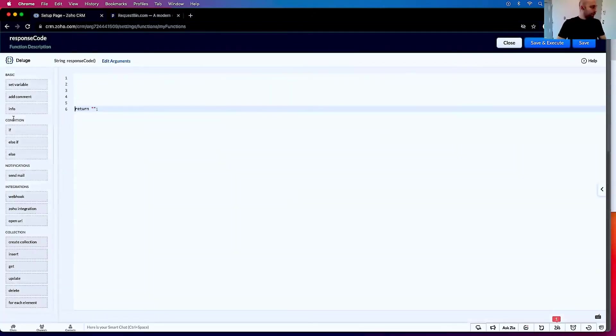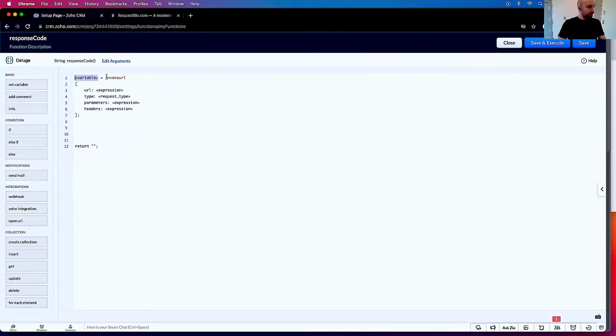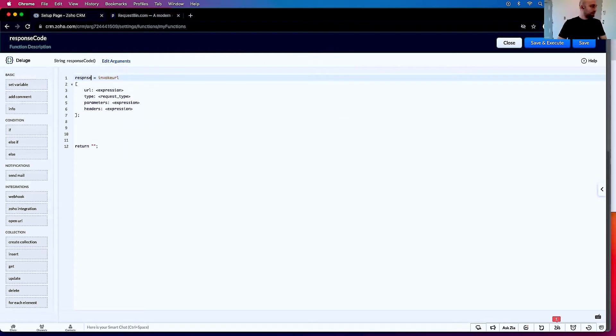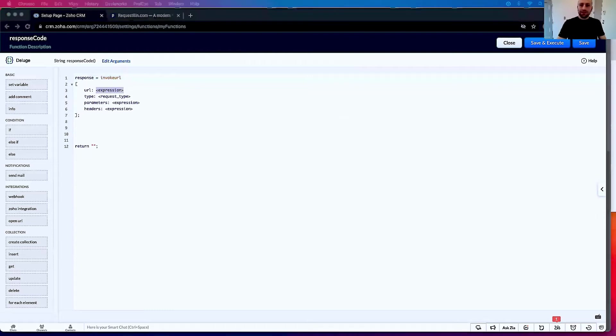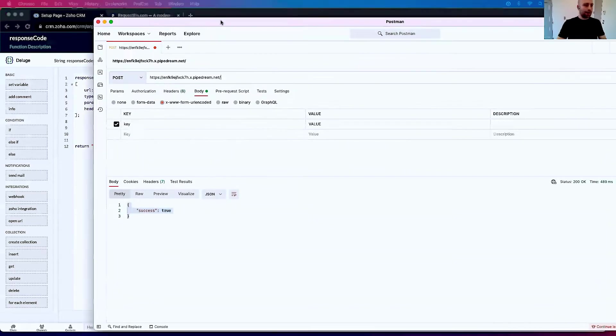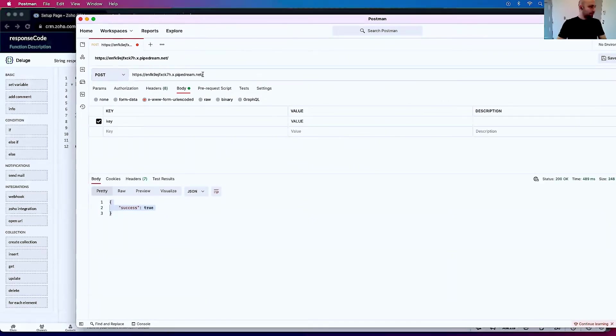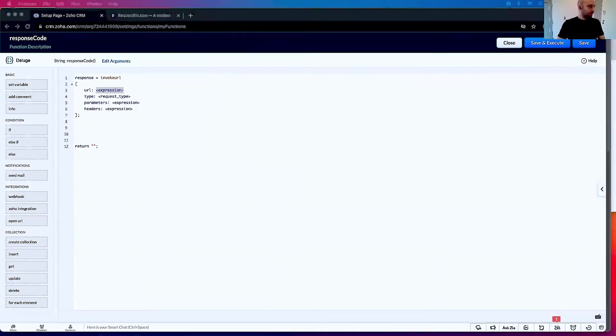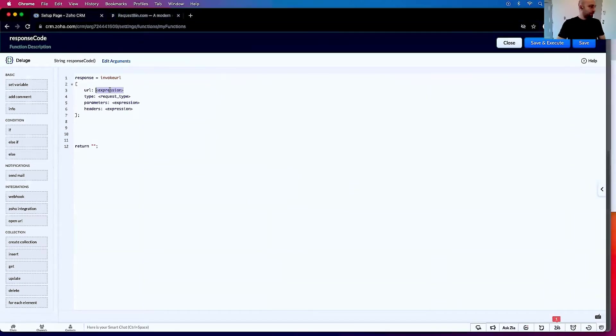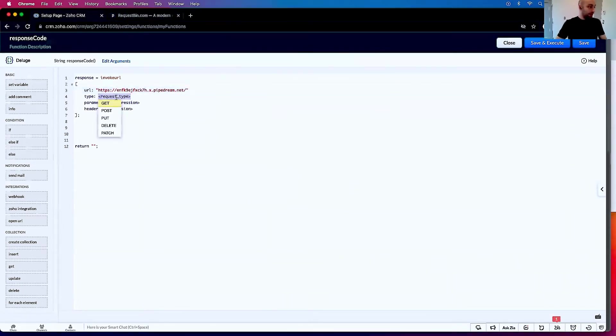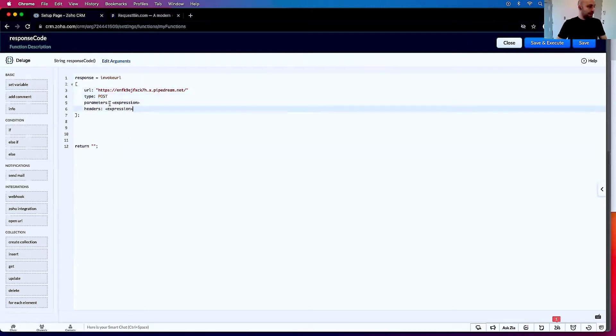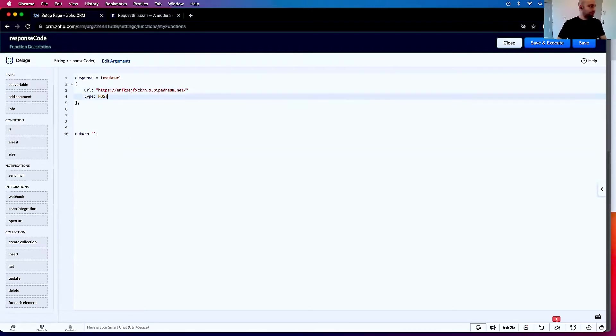And I'm going to drag in this webhook here. We're going to call this variable respond. And I'm going to copy over the same URL. Copy. And I'm going to put this here. Paste. I'm going to make it a post request, and then I'm just going to delete the rest of this stuff.